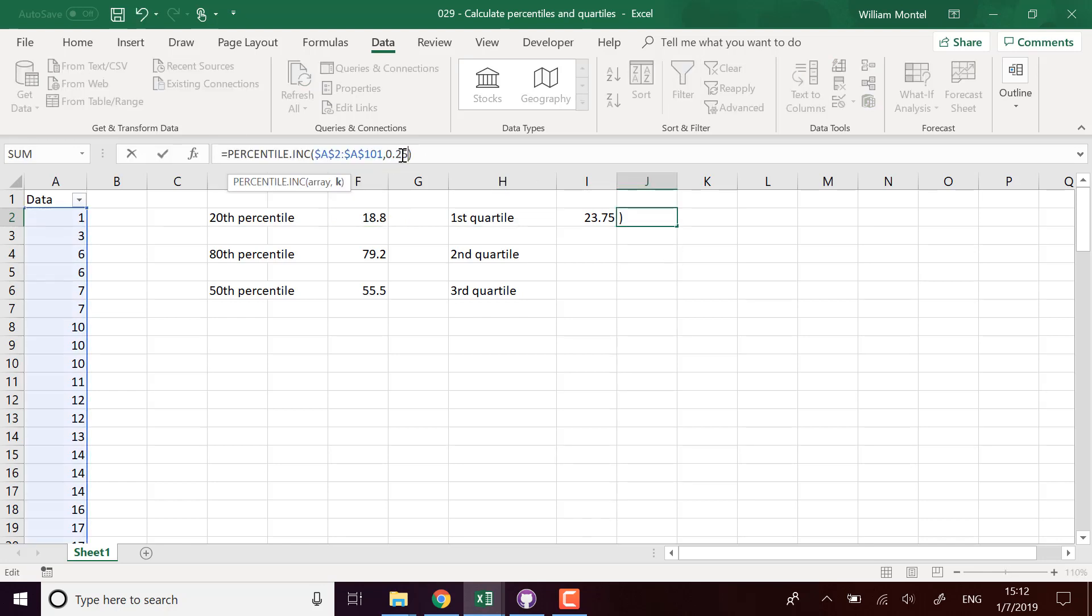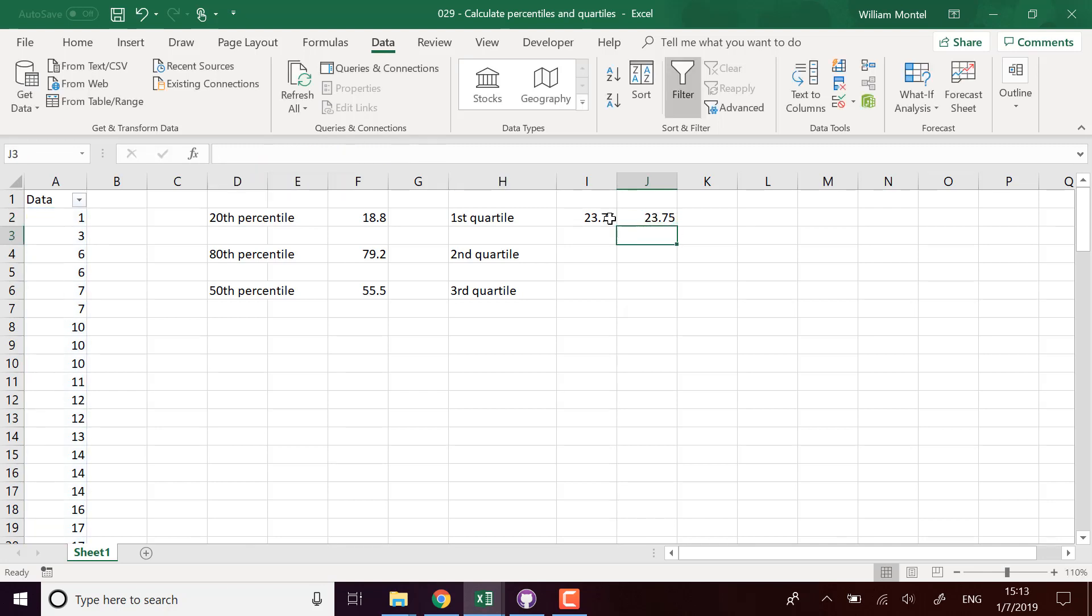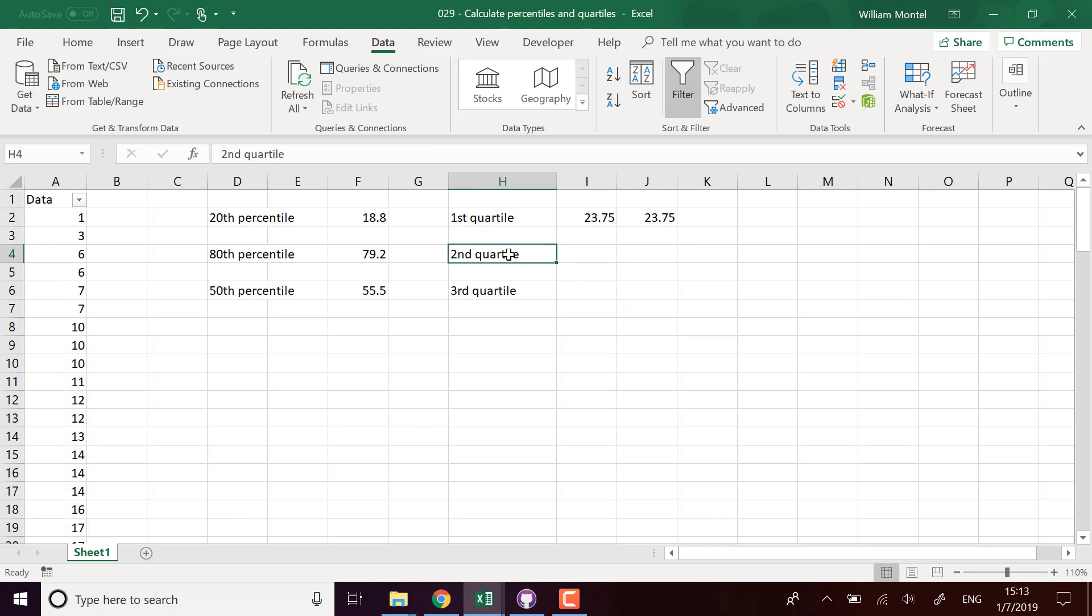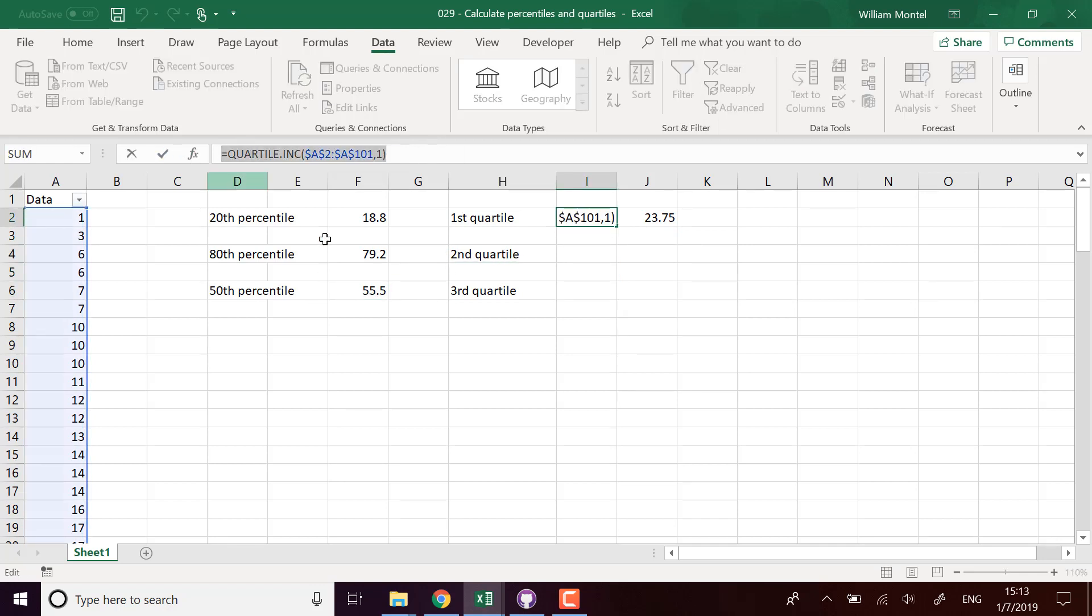Second quartile is actually going to be the mean because it means two quarters of the values are below this value, and it gives me the same thing.